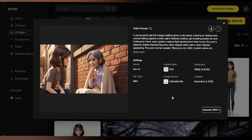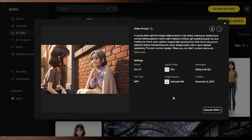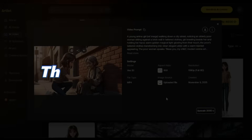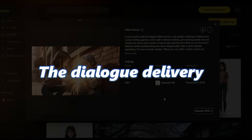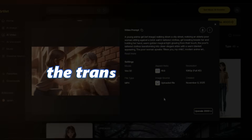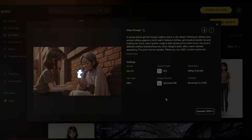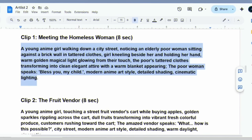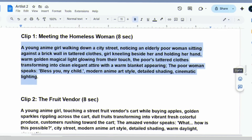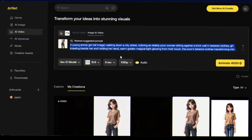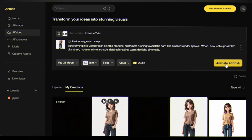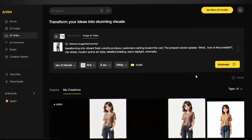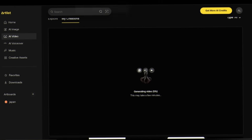Look at that shot — incredible, right? The dialogue delivery, the transformation, the emotion. Now let's move to scene 2 — same reference image, new prompt, same process. Click generate.